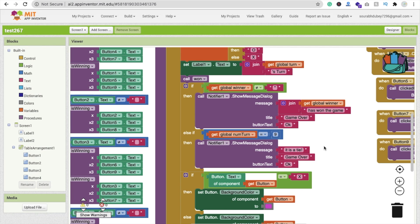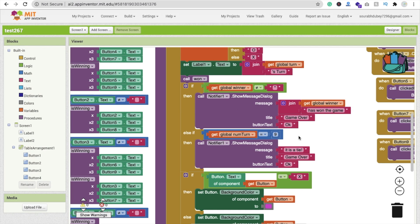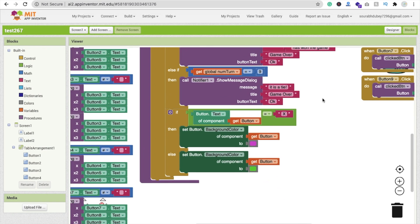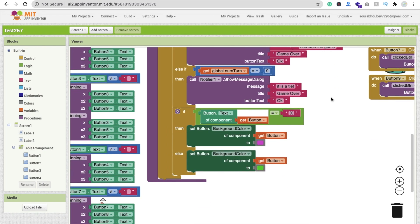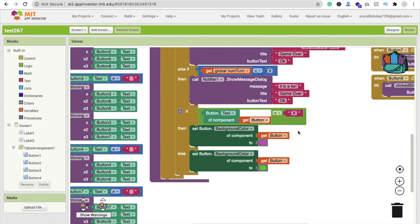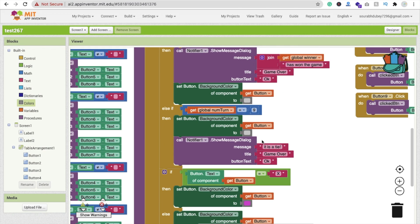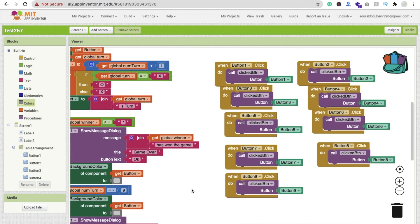You will find here that's the if condition. If get global winner is not equal to this star value, then we have to display this notifier dialog box and find the winner. If num turn equals nine, it means the game is tied, then we will display this message 'It is a tie.' And that's the code for how we can change the color.